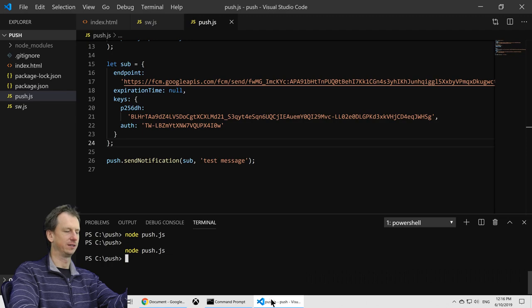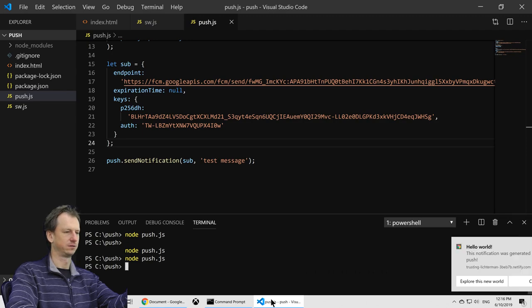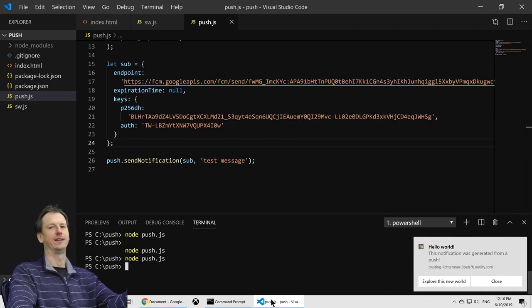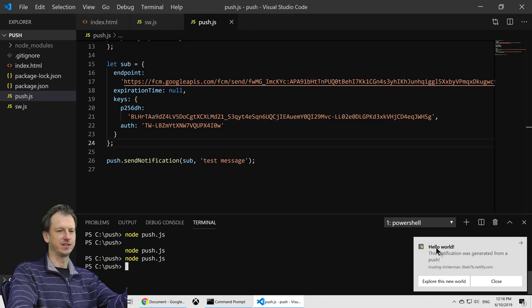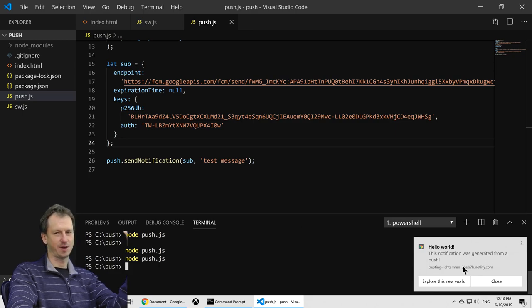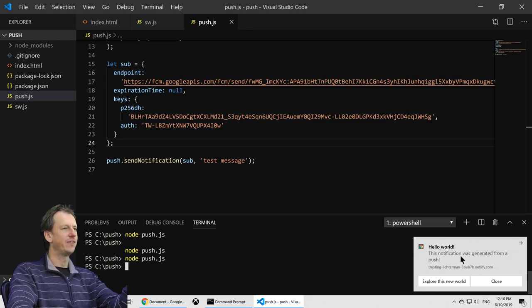Now if I run it now, we get it. Yay. Good stuff. All right. So there is our notification coming up in Chrome. And now this, you used to have to do this on a browser by browser basis, but it's unified now.